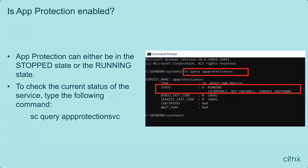Starting with Citrix Workspace App version 2212 for Windows, App Protection is installed by default. However, the component may be in an active or dormant state depending on whether the user selected the 'Start App Protection service after installation' checkbox. App Protection can either be in the stopped state or the running state. To check the current status of the service, type the following command: sc query appprotectionsvc.